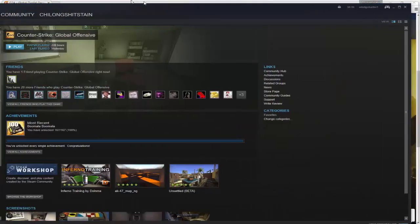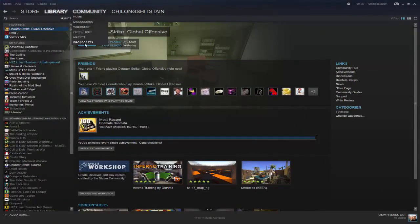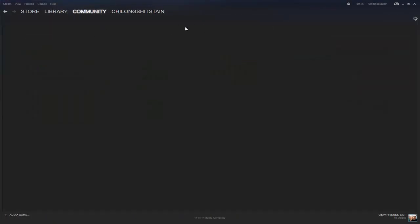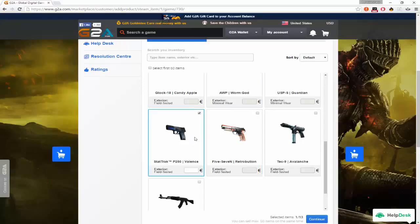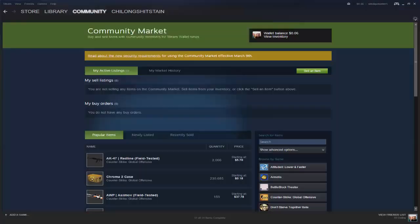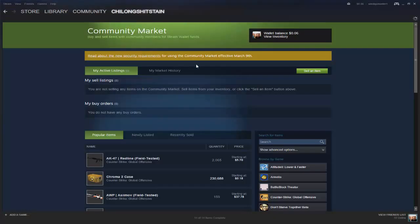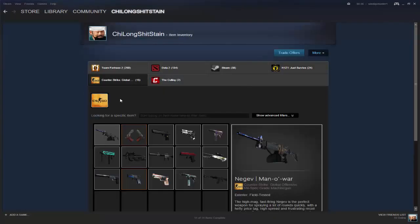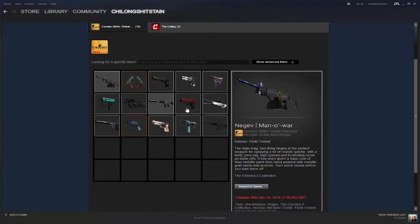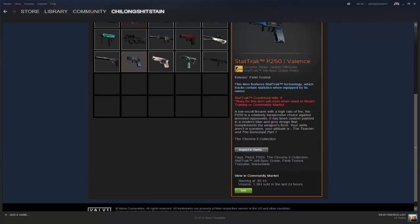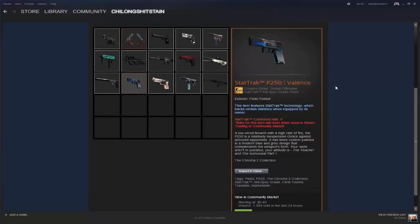So let me pull up my Steam and let's see how much it goes for on the market. Actually maybe it will tell me, no it won't. Okay, I can just go to my inventory actually, my P250 Valence, it's $0.43.